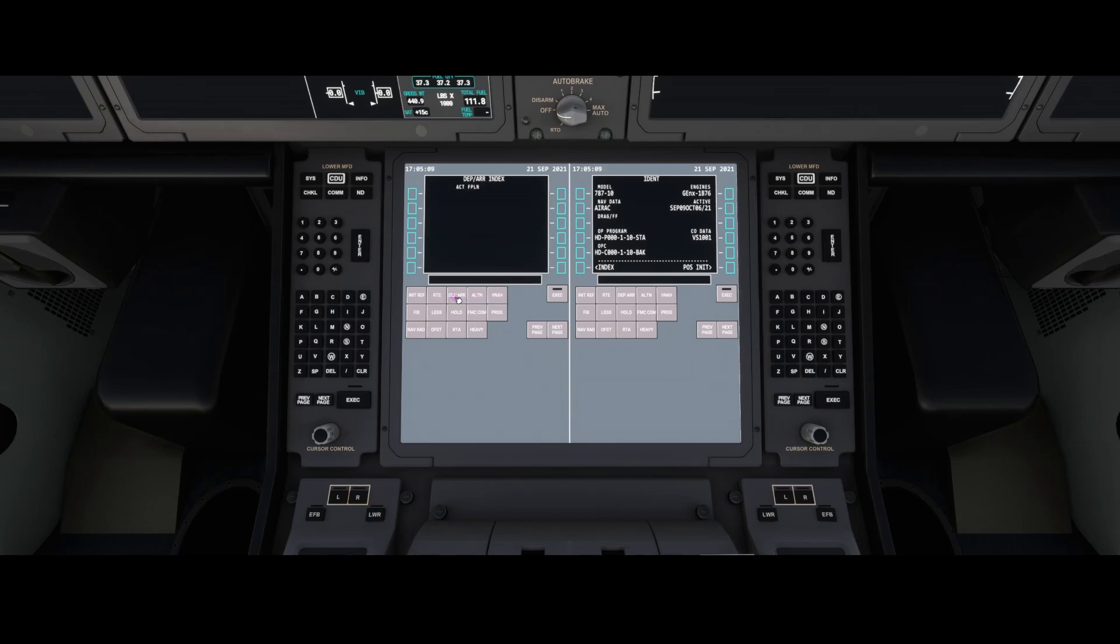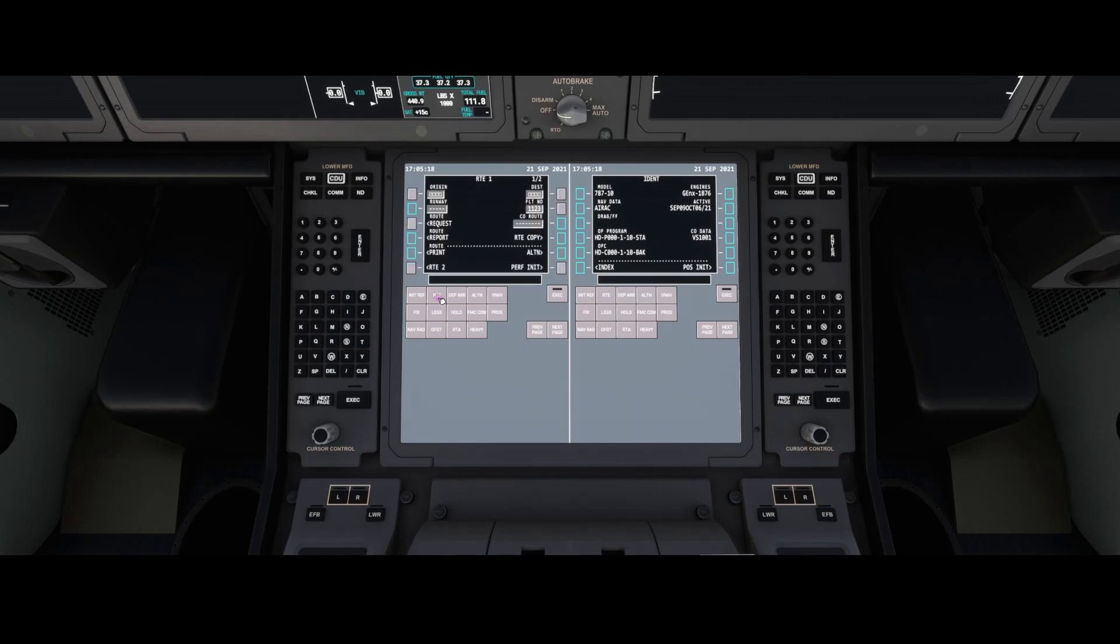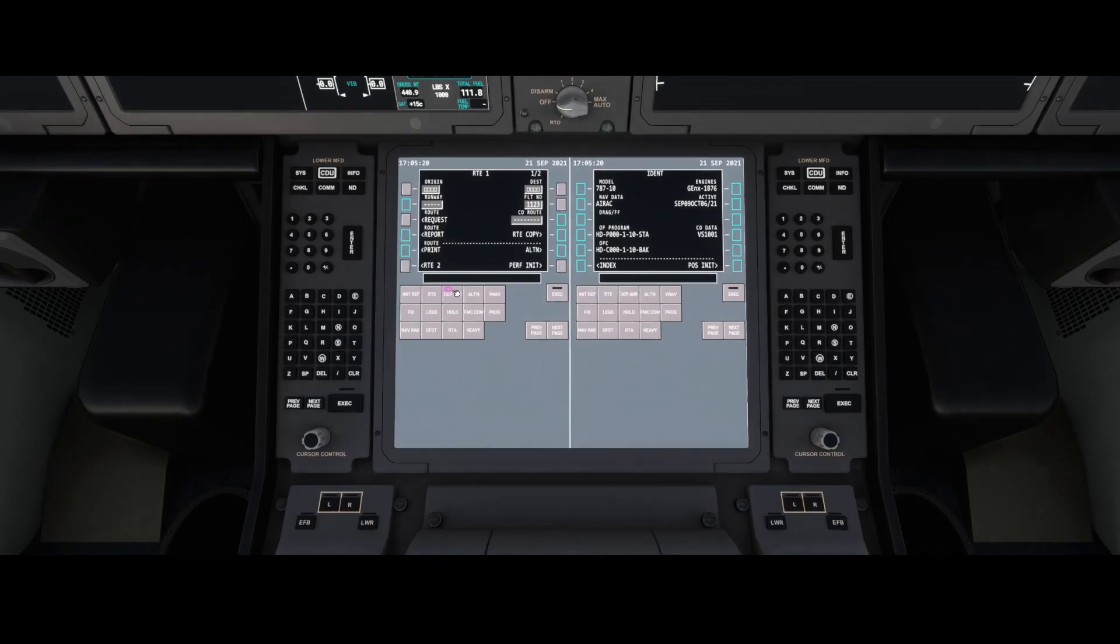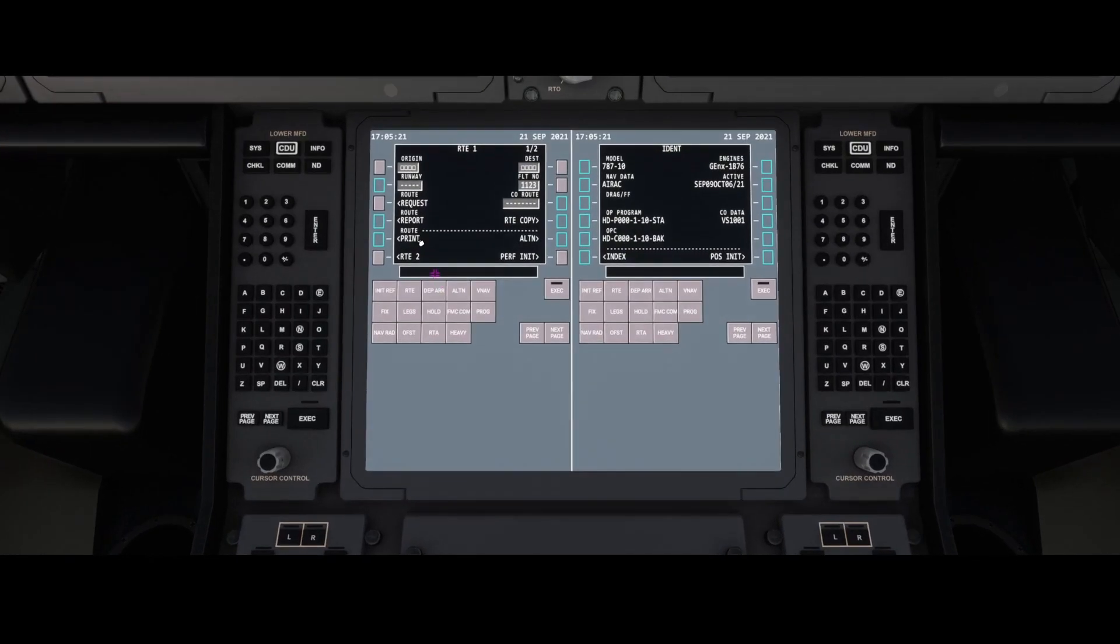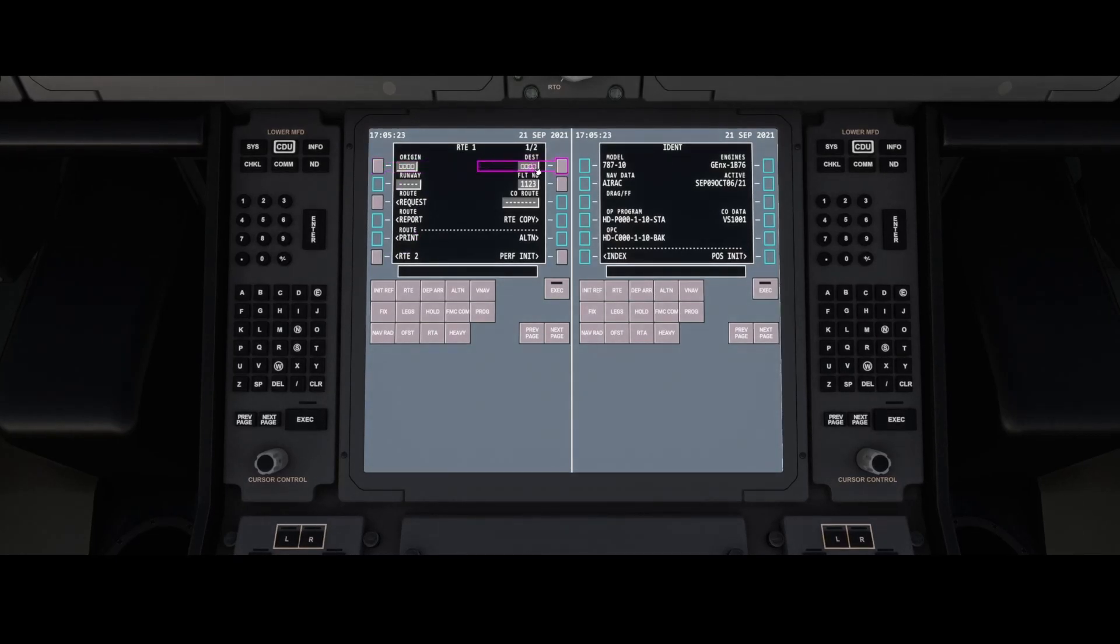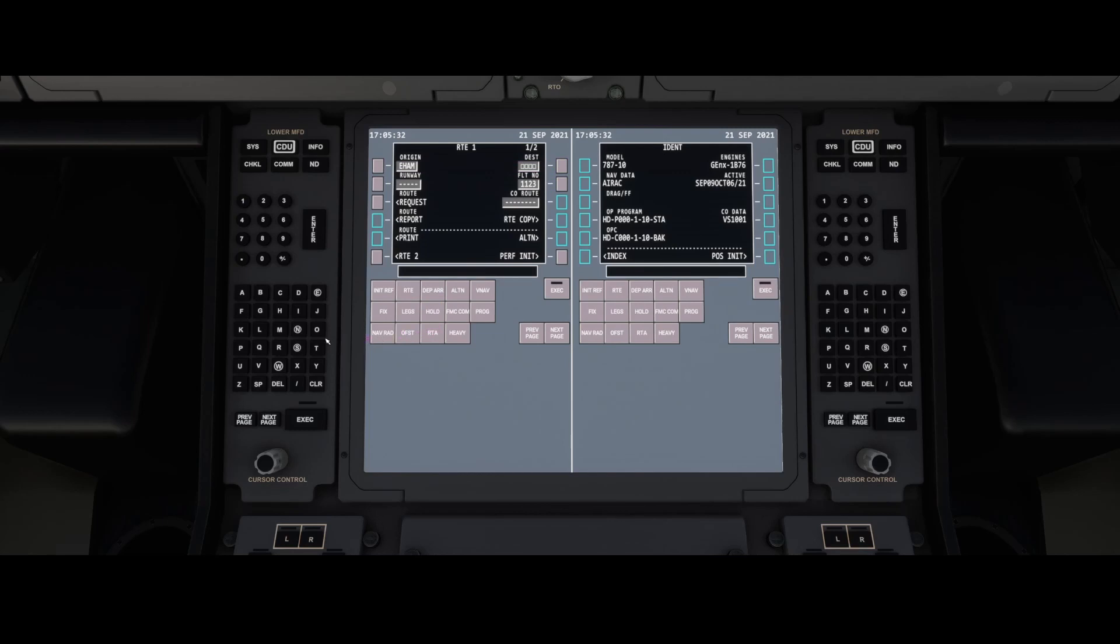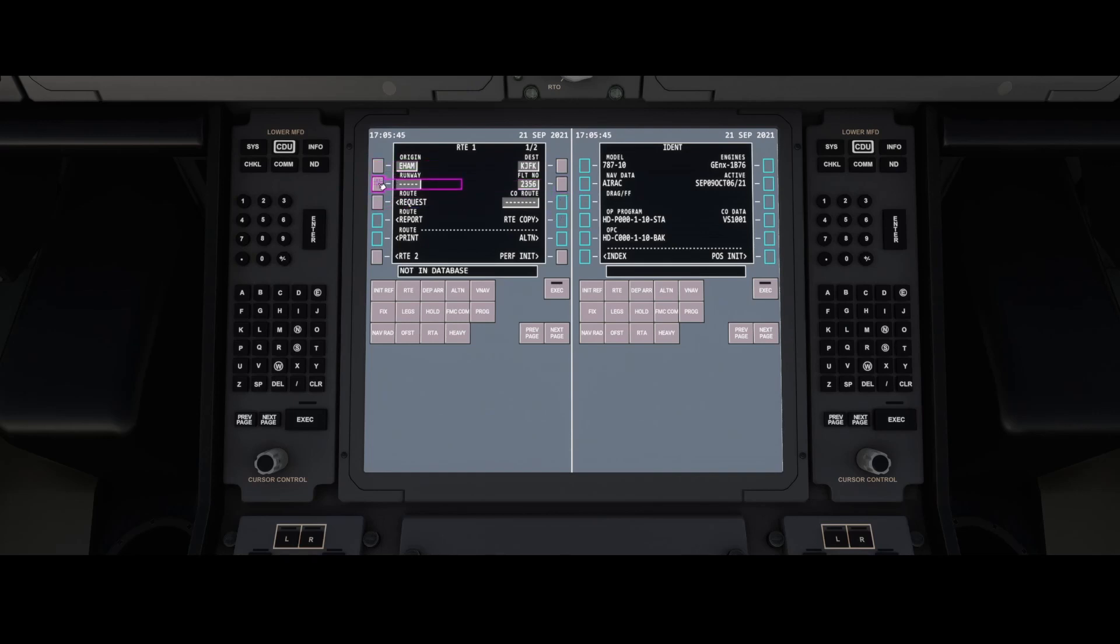We're going to DEP and ARR, which stands for departure and arrival. As you can see, nothing is in here yet, so that's the first thing we need to do. You can do that by going to the RTE button, which has an origin and destination. We can specify origin, which in our case is Amsterdam airport.